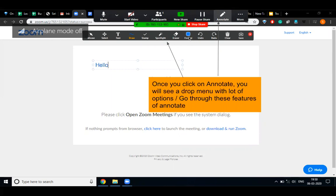Suppose I want to change the color of my text. I need to click on the format option and like this I can change the color of my text as well.